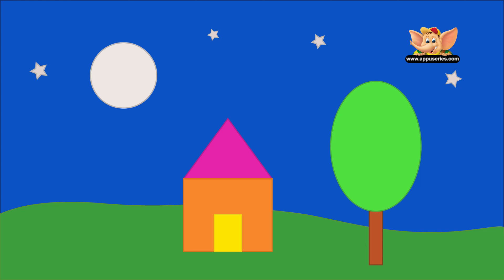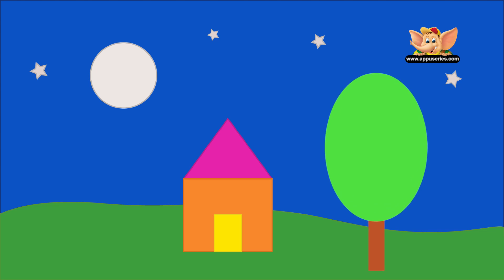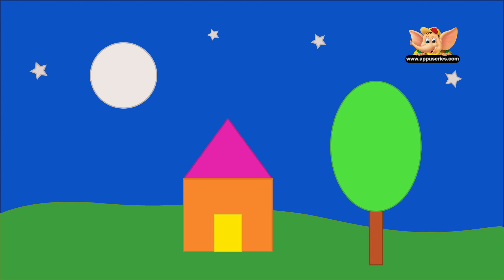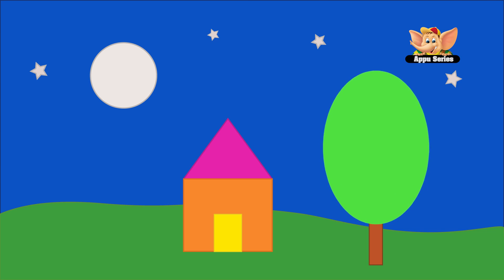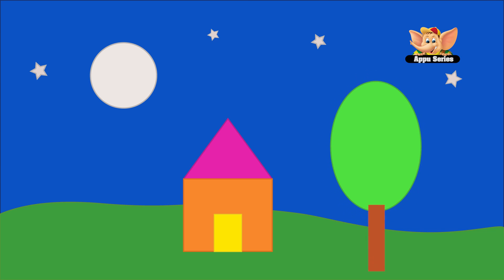Now for the second question: what shapes are used to form the tree? This is our tree here. This is an oval and a rectangle. So two shapes are used to form the tree.